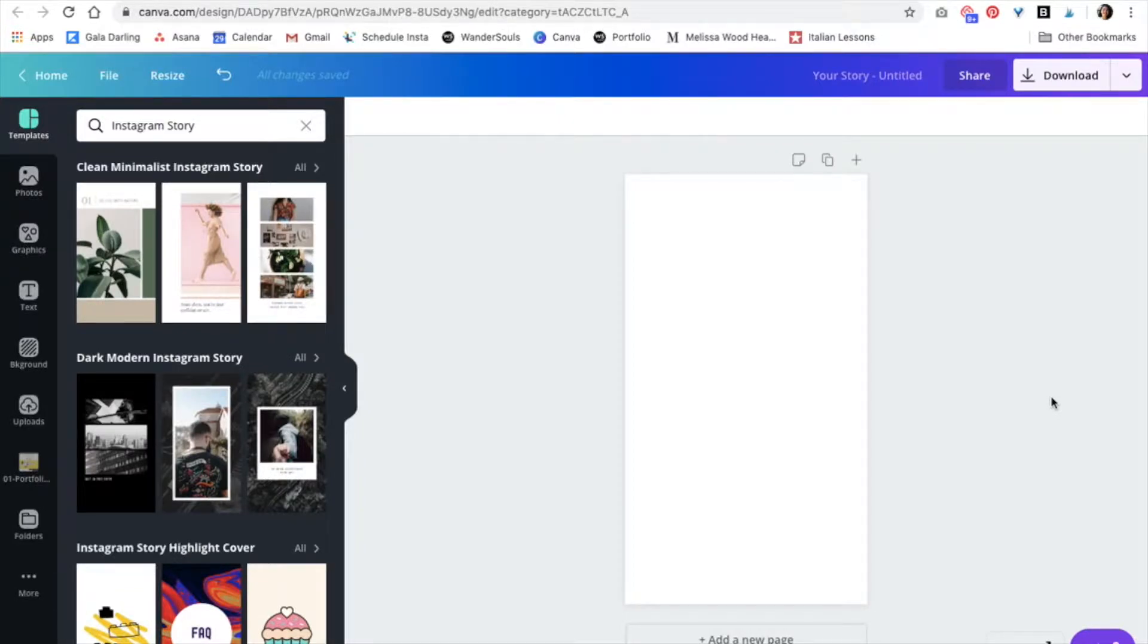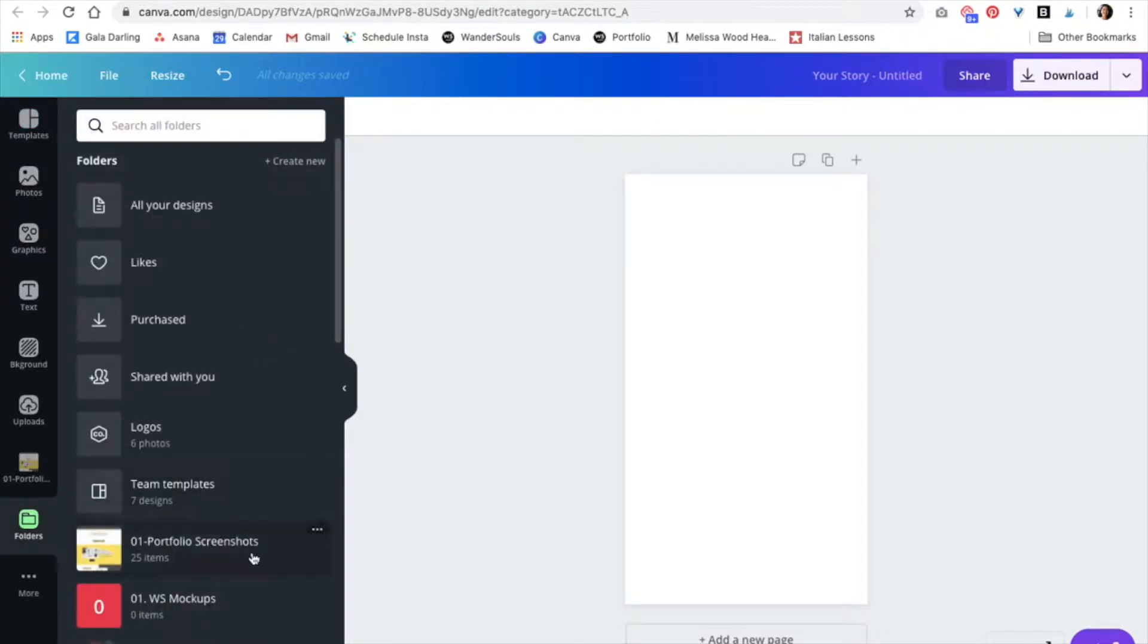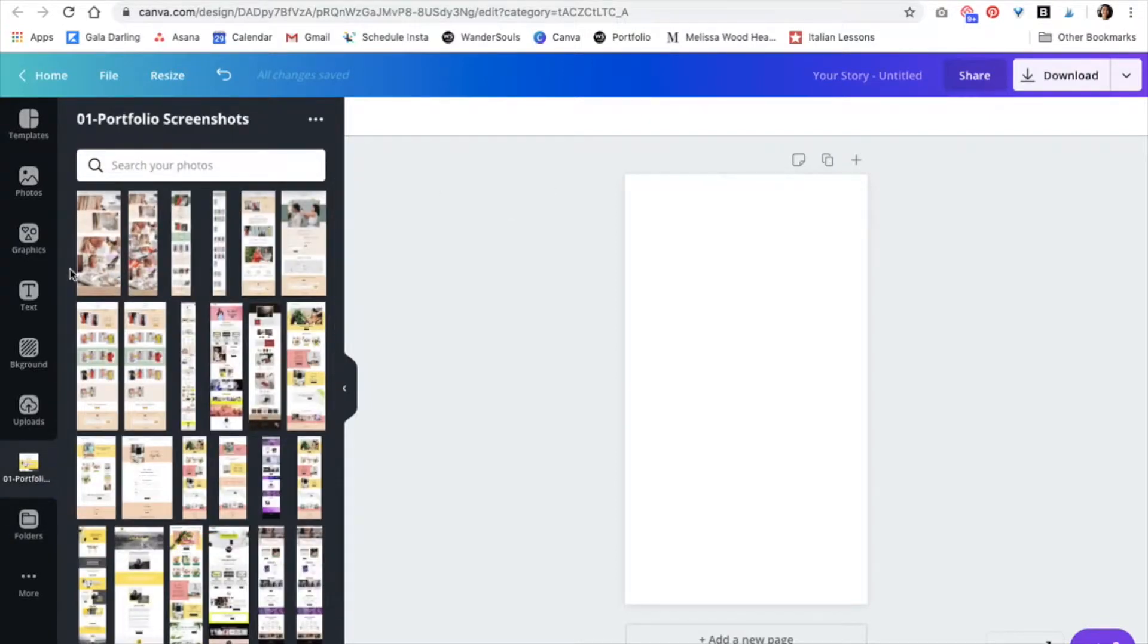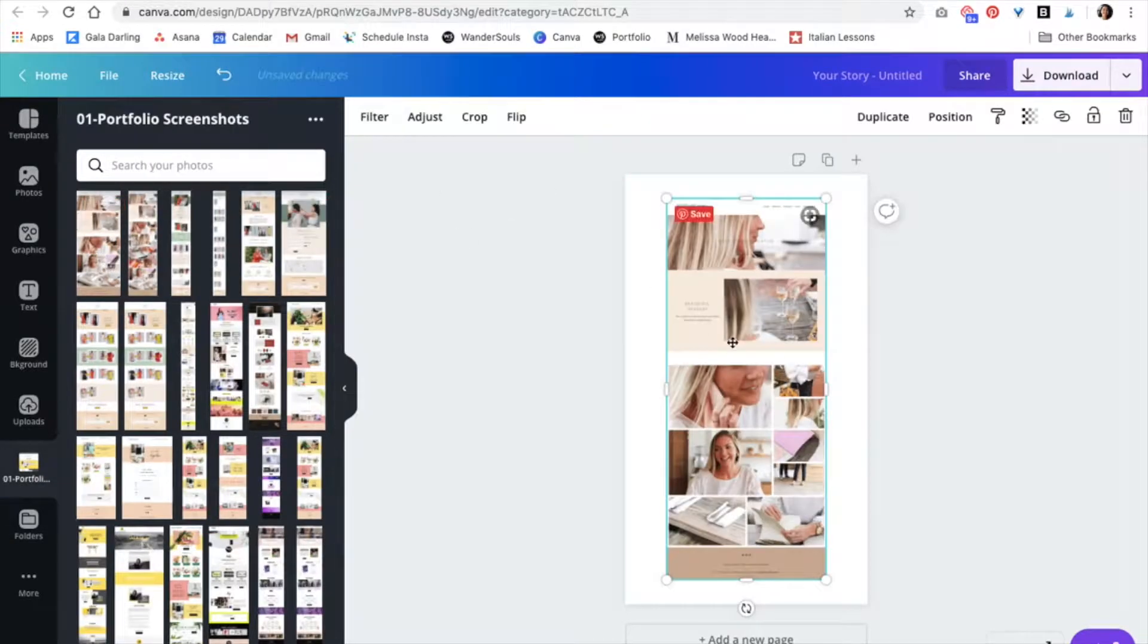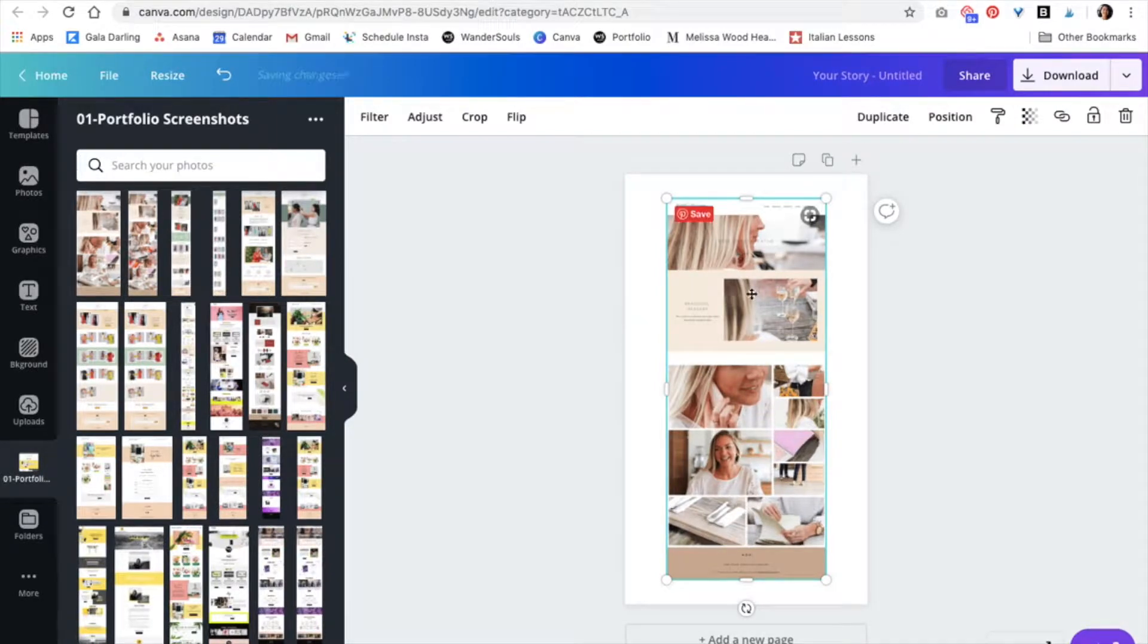Now all you have to do is either create your image or the text that you want to add that drop shadow to. In my case I already have the image so you would just upload it. Mine is in my folder section under portfolio screenshots.